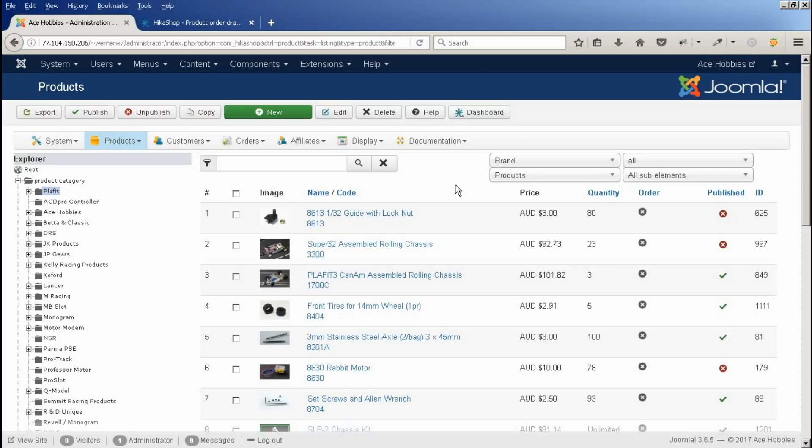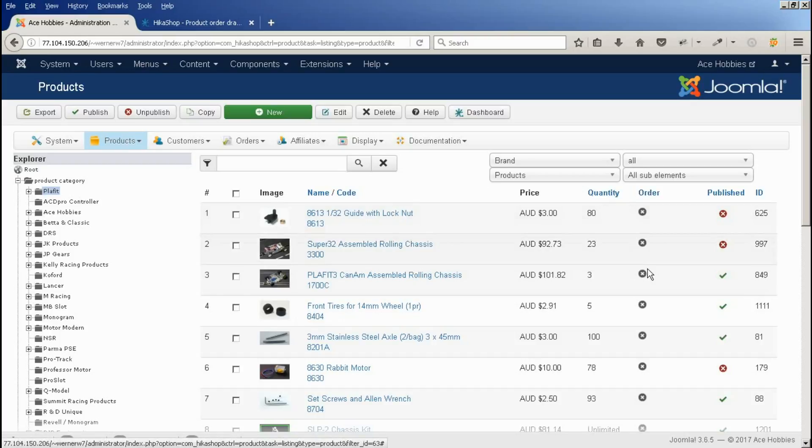We're in the back end here looking at our list of products. The first thing that I want to show you is under the order here, clearly there's nothing that you can do here.